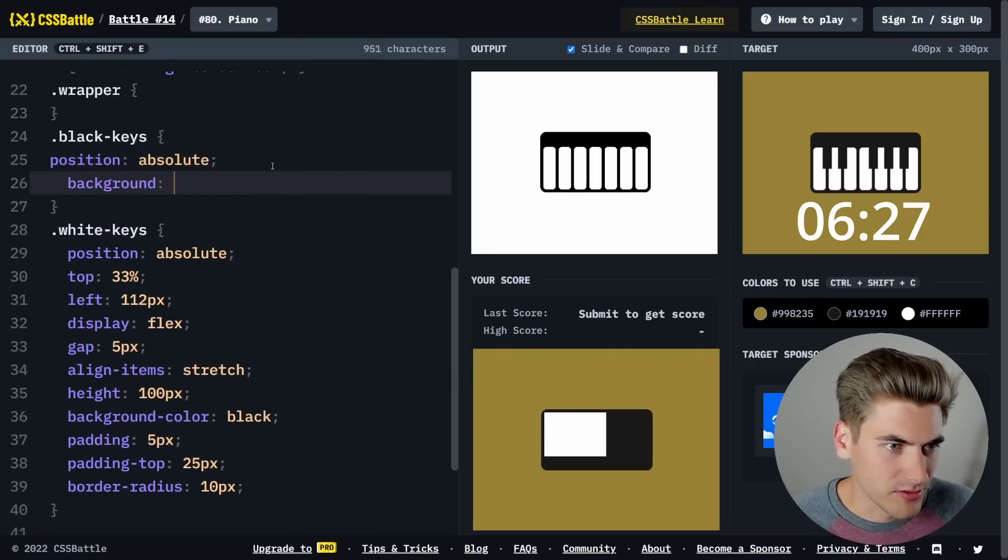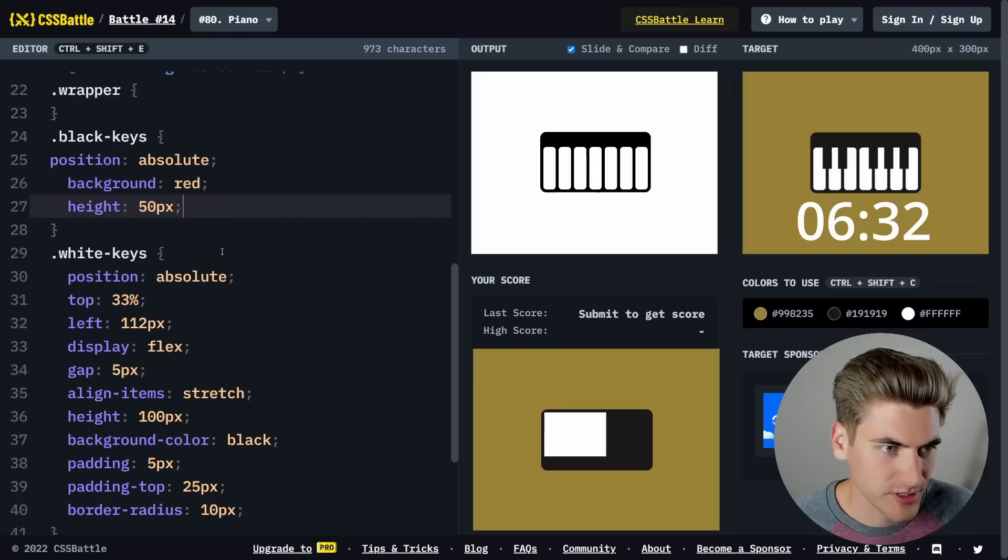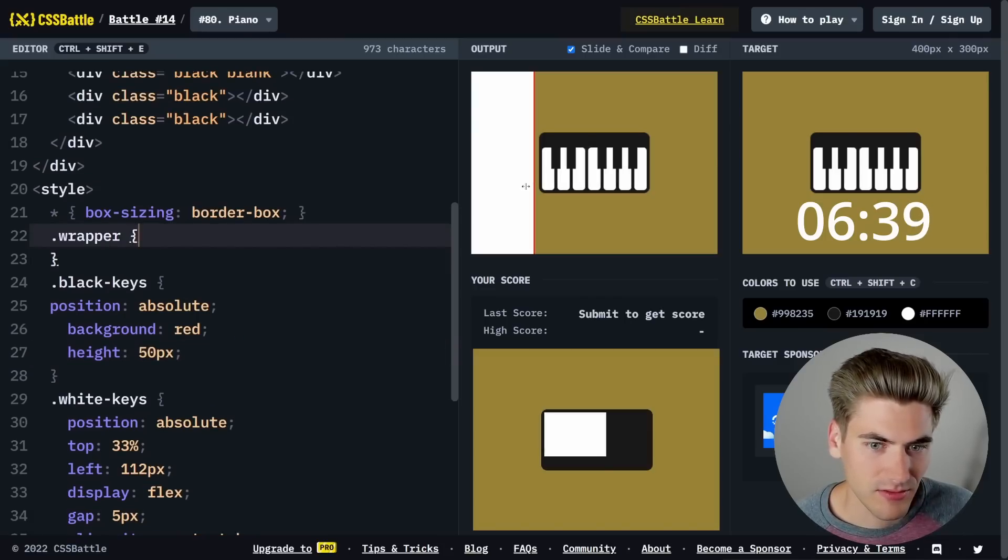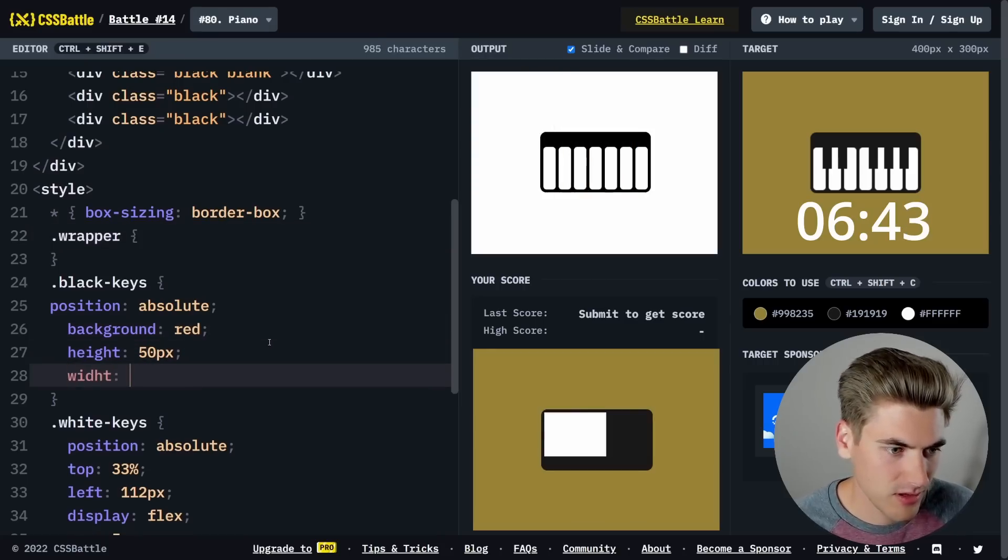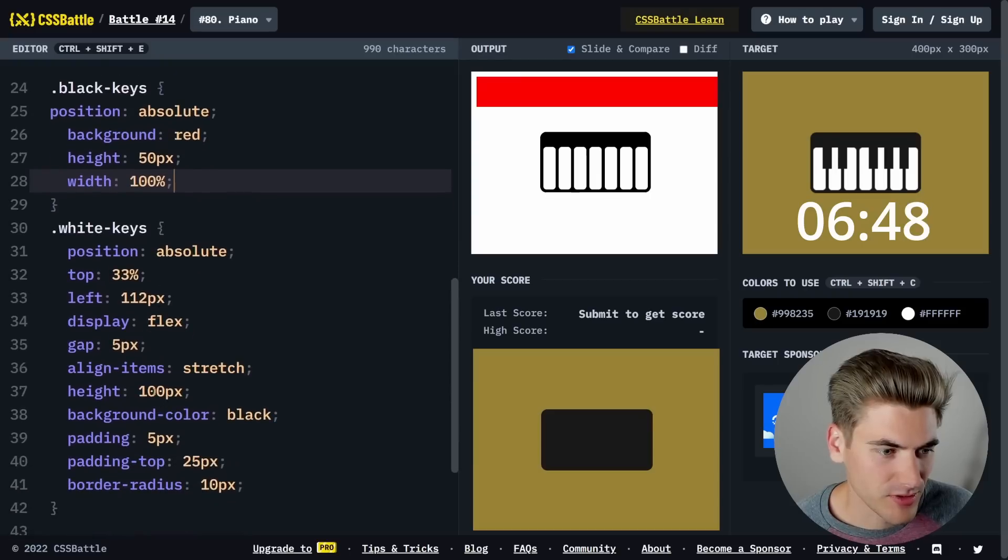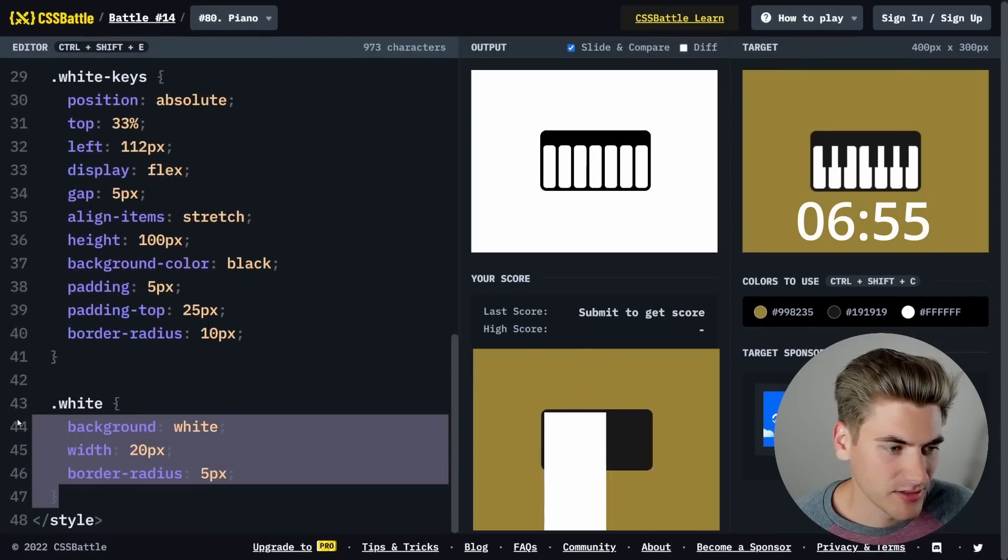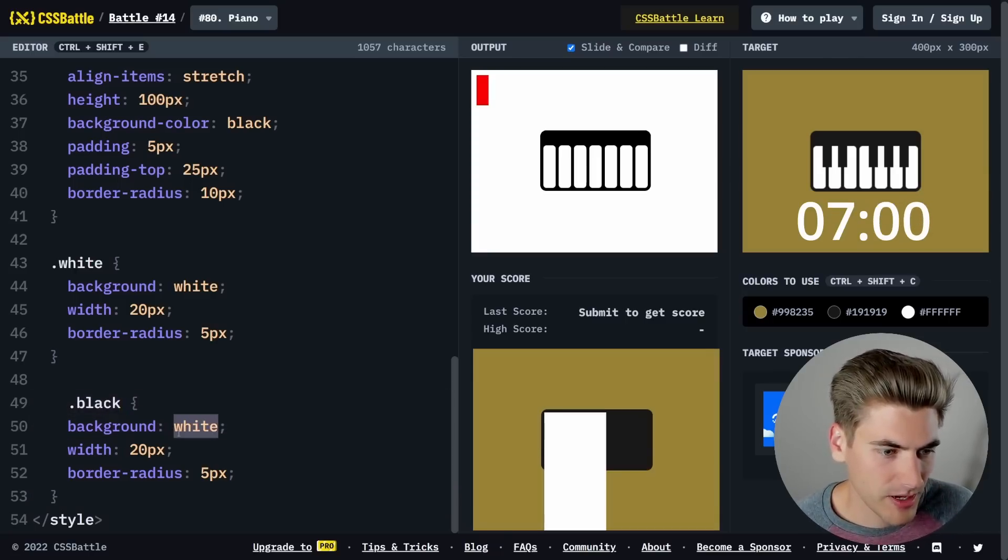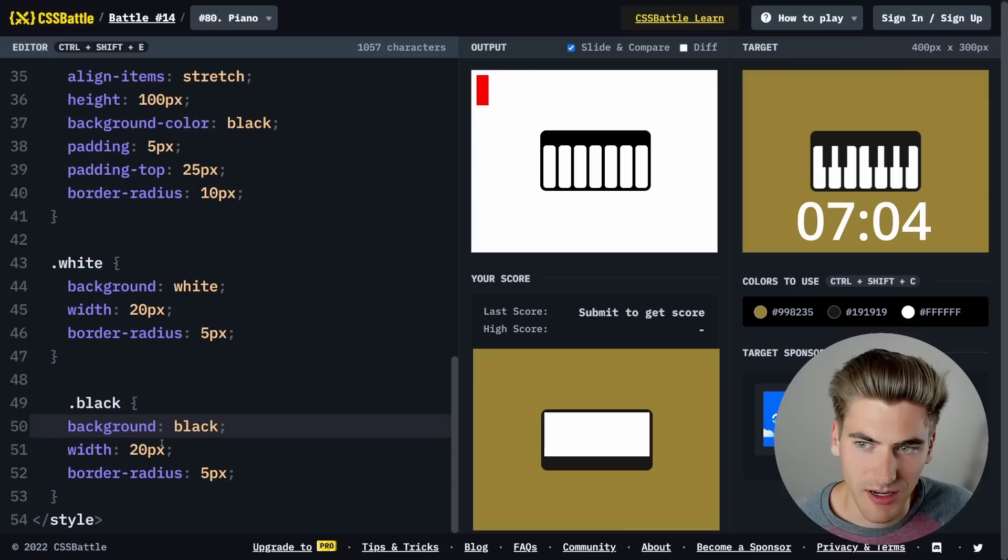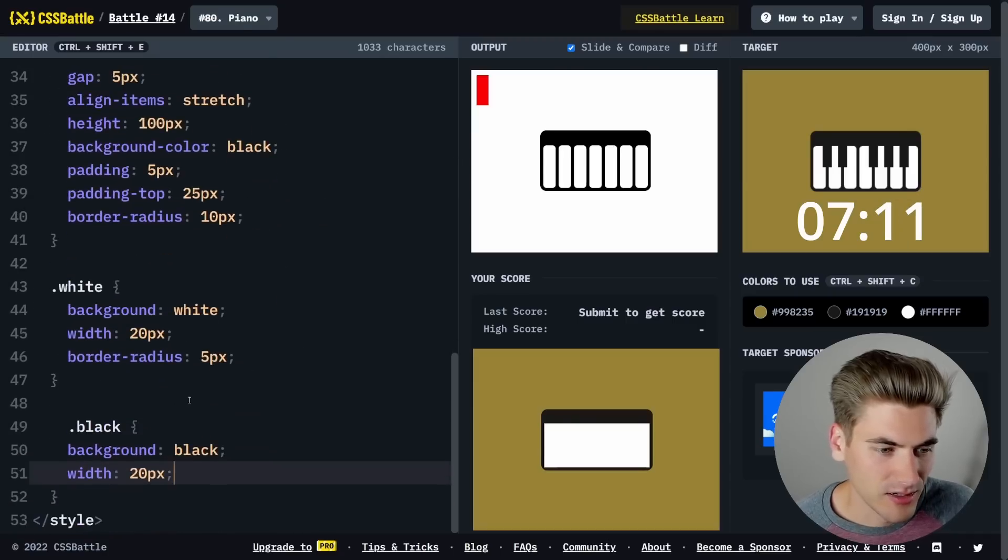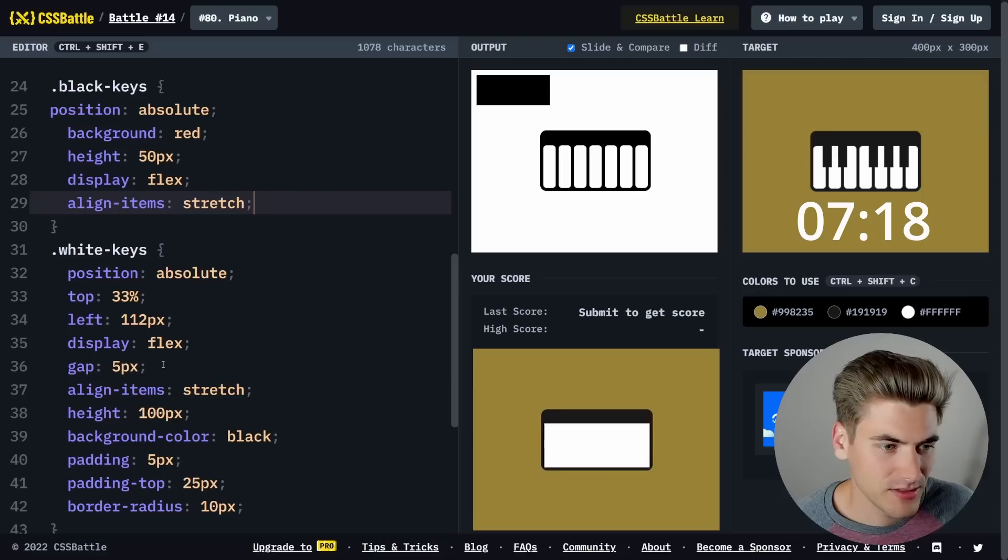Our white keys and black keys are going to be very similar. Let's give this a background of red for now and a height of 50 pixels because we want it to be half the size. We need to give it a width. Let's copy the white keys styling and paste it down. Black background color black, width is going to be about the same size. They don't have any border radius, so I'm going to get rid of that. We need align-item stretch up here, display flex. There we go, now we have our black keys.